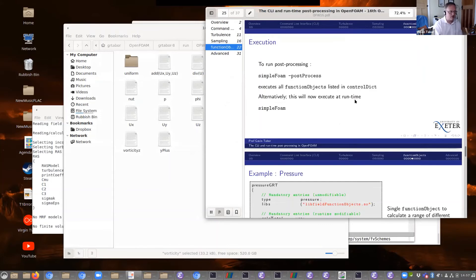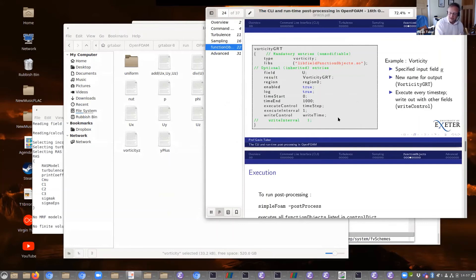There's not very much to specify for vorticity unless I wanted it evaluated at different times in my calculation. Let me actually demonstrate that.